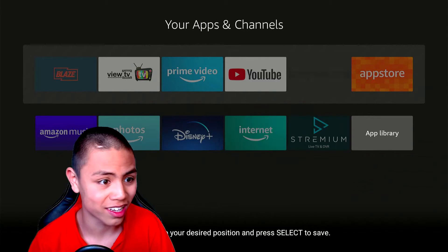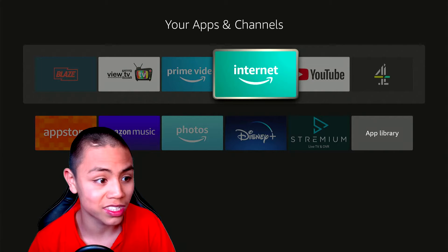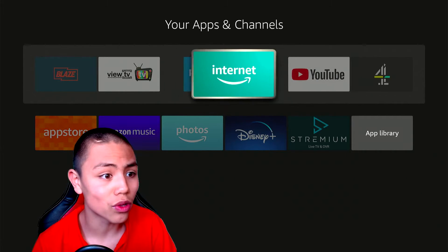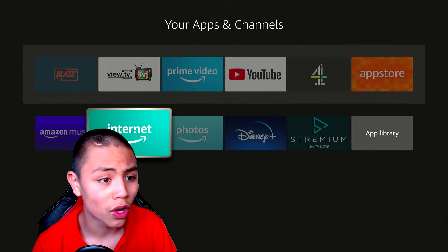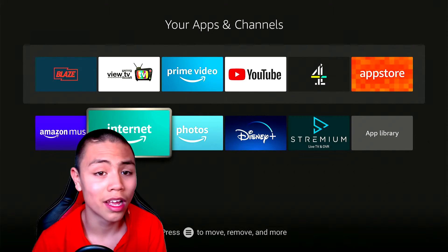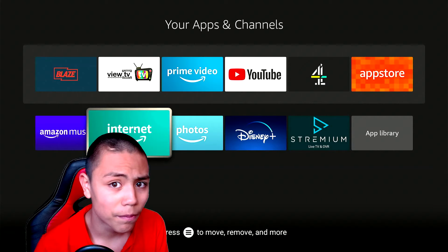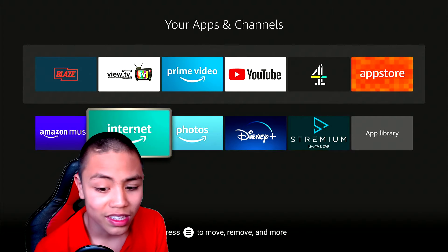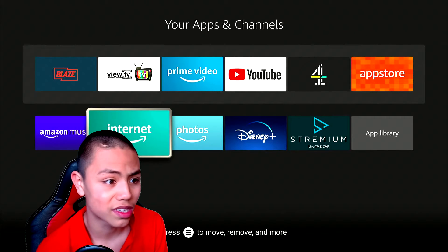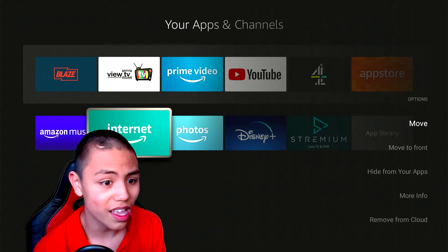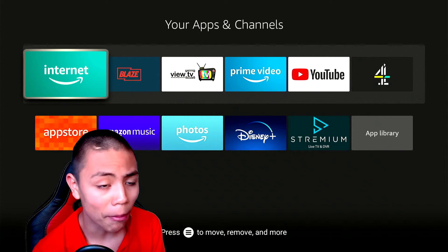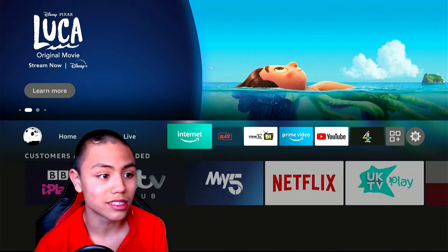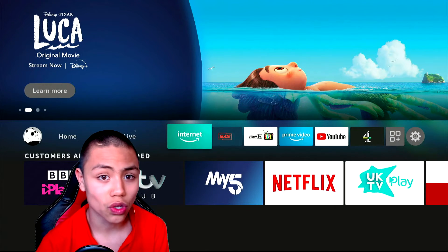You can move it wherever you like and place it there if you want. But on the other hand, if you want to move it to the front, all you do is click that hamburger button again and then select 'Move to Front', and that puts it directly at the front.